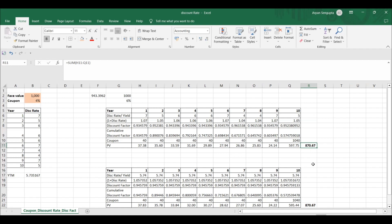So you are paying the company only 870.67 — not one thousand — and in return the company pays you 40 every year for ten years plus the one thousand face value at maturity. The company is paying you one thousand at the end instead of the 870 you lent — that is a bond issued at a premium. If the company paid you only 870 back, that would be a bond issued at par.